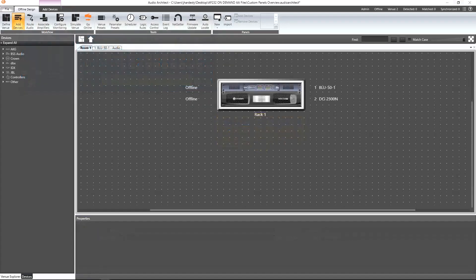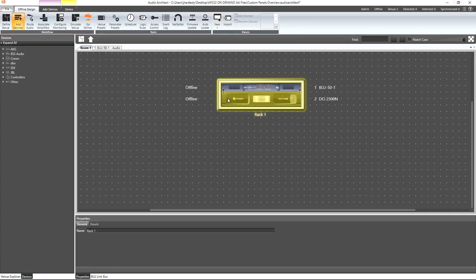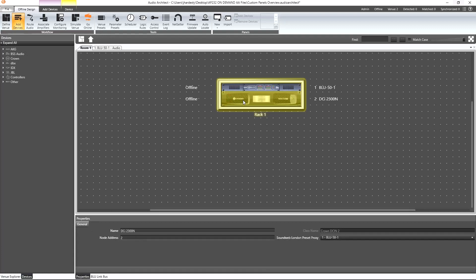Now let's take a look at the custom panel options. First, we'll look at the offline design ribbon to find our panel section. There are two buttons for creating custom panels. Clicking here above the new button will create a new standard custom panel intended to be used on a Windows PC. Other options may also be available here depending on what is selected in the venue.